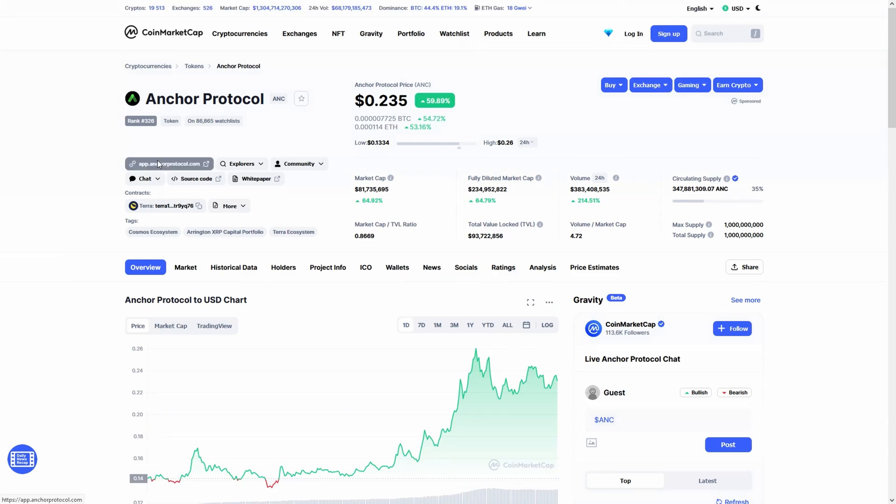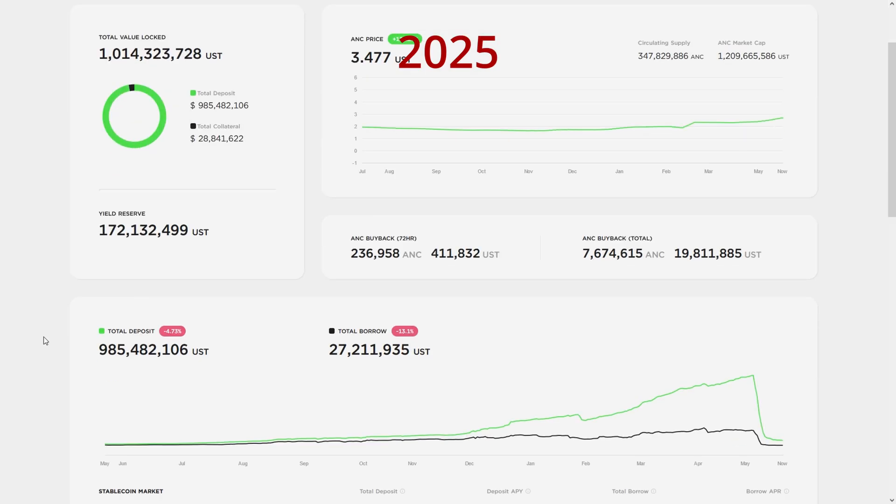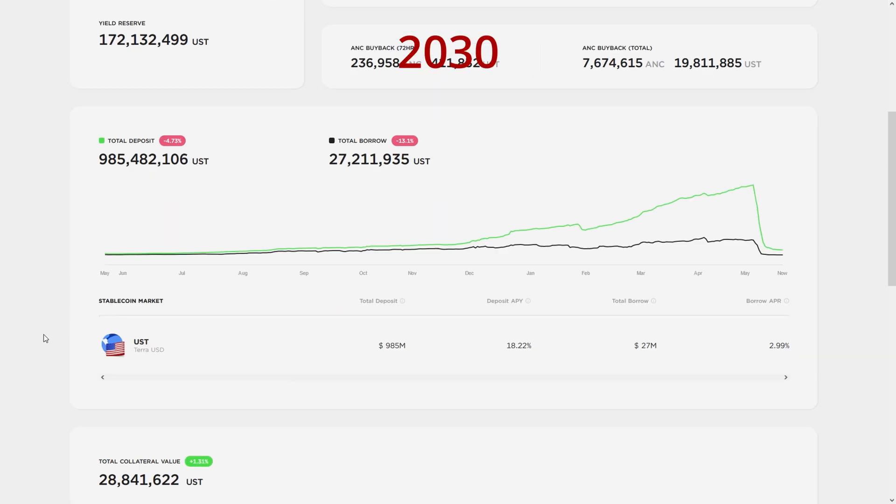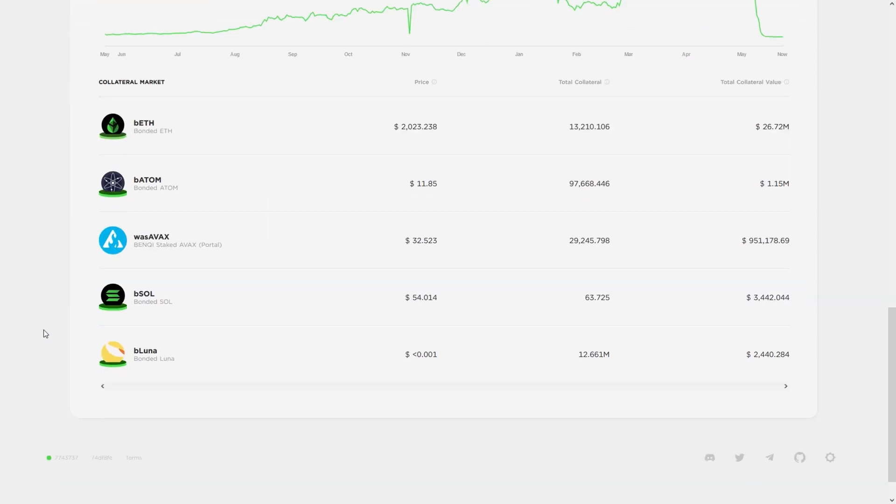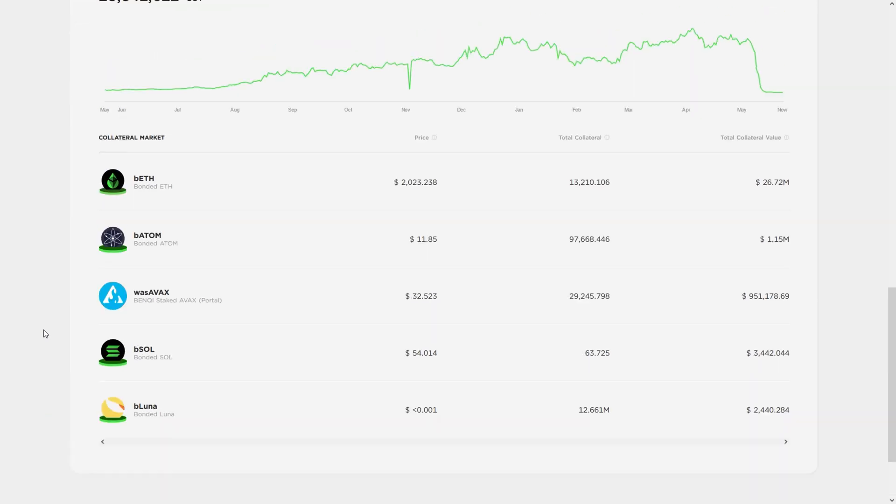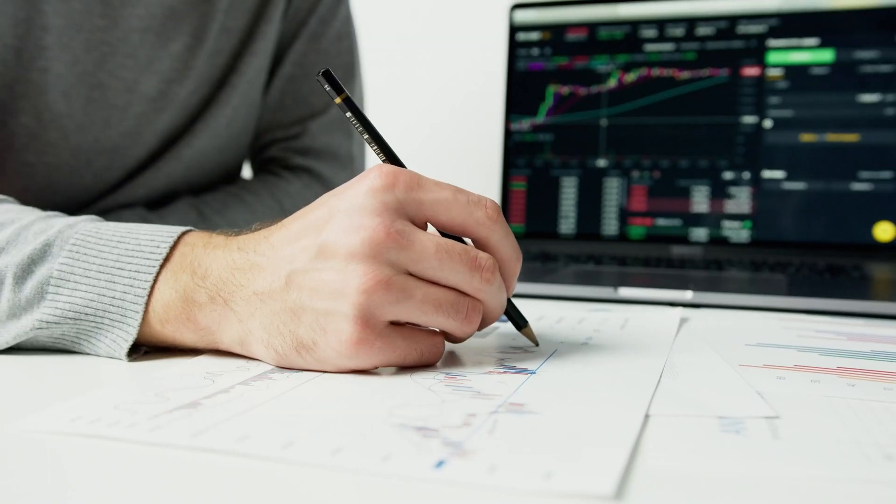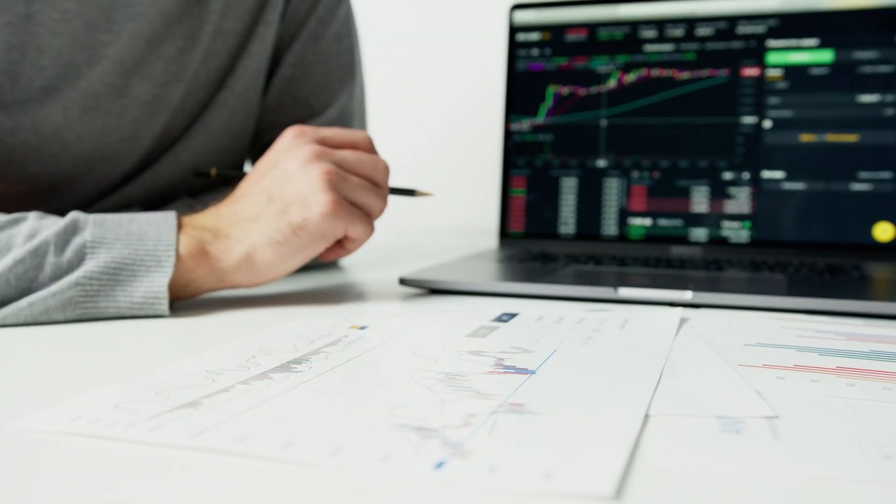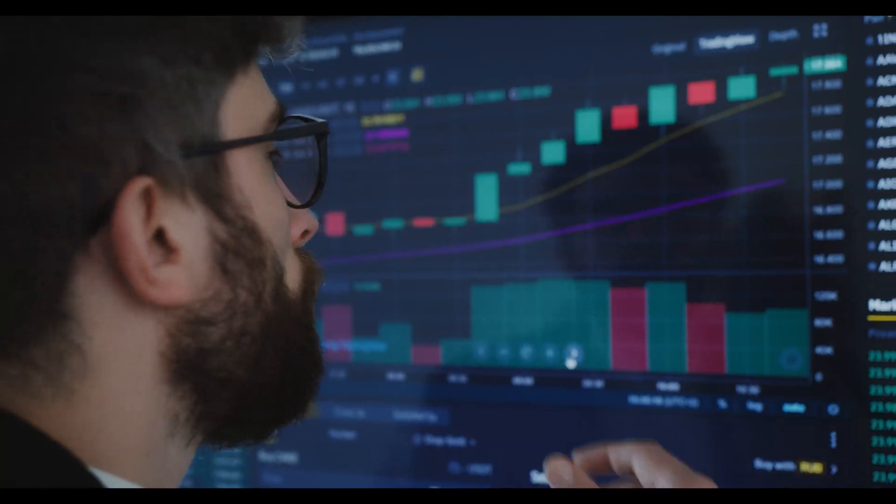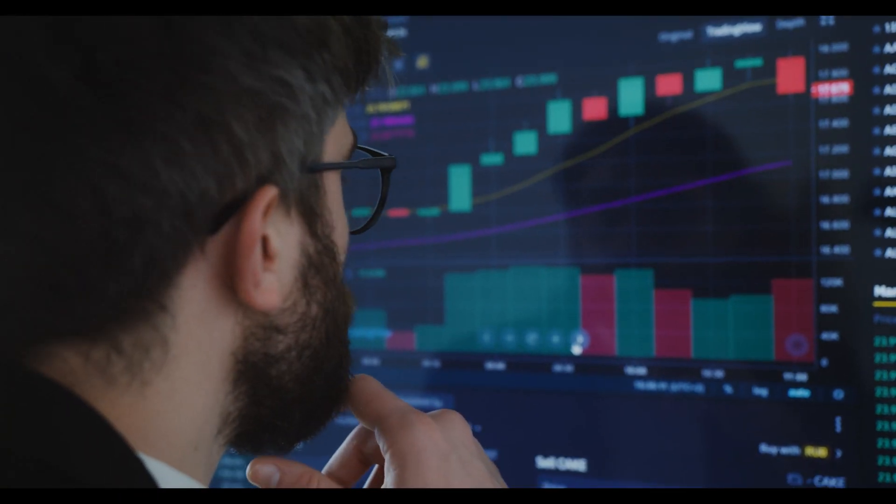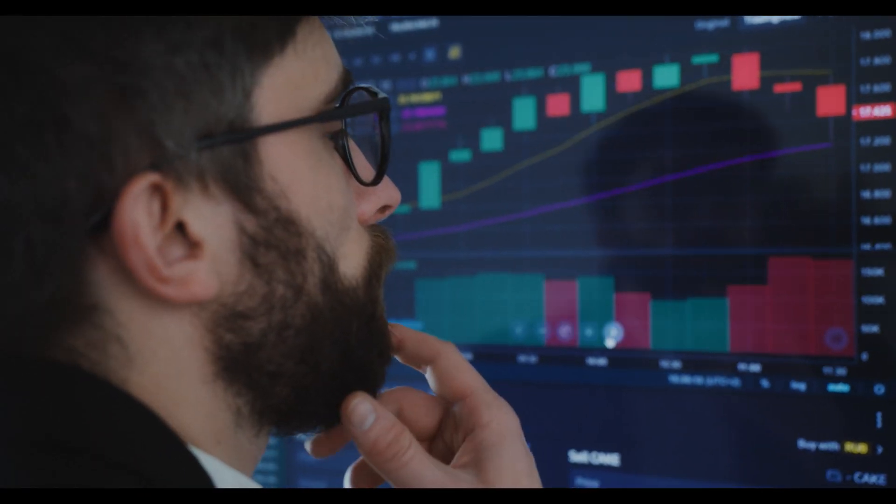If you're looking for Anchor Protocol price predictions for 2022, 2025, 2030 and want to know where the prices of Anchor Protocol will go in the future, we will analyze the past prices of Anchor Protocol and find out what experts are saying about its future price actions.